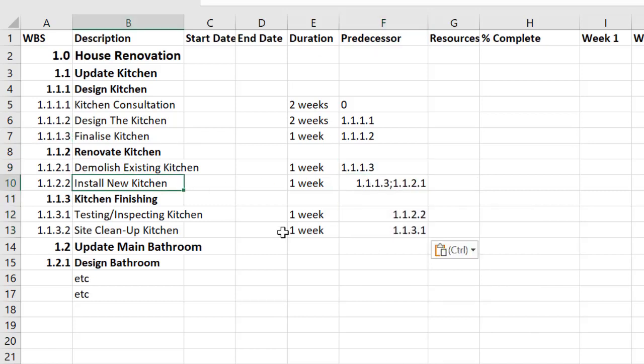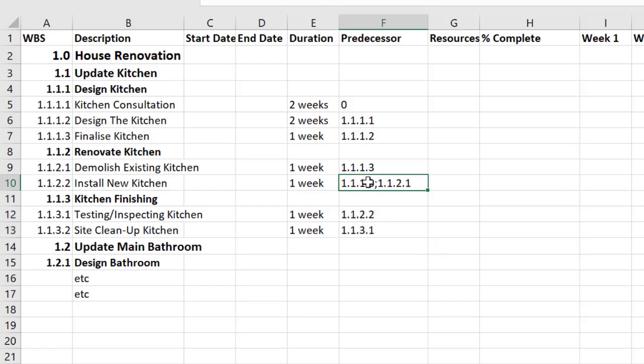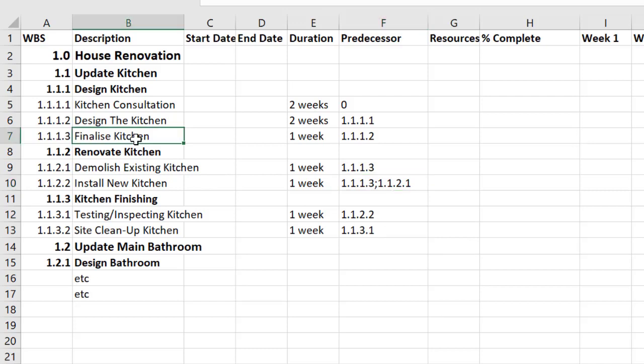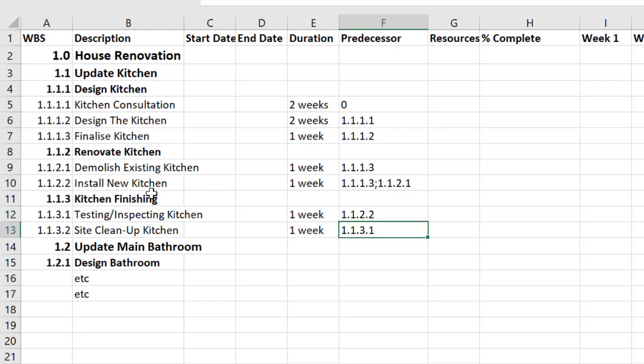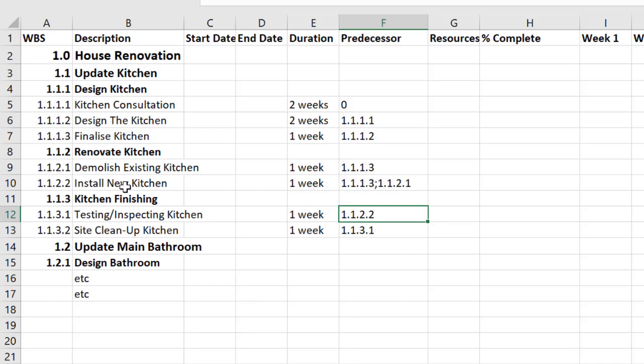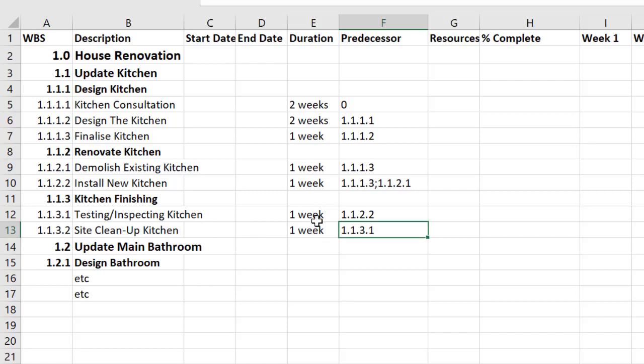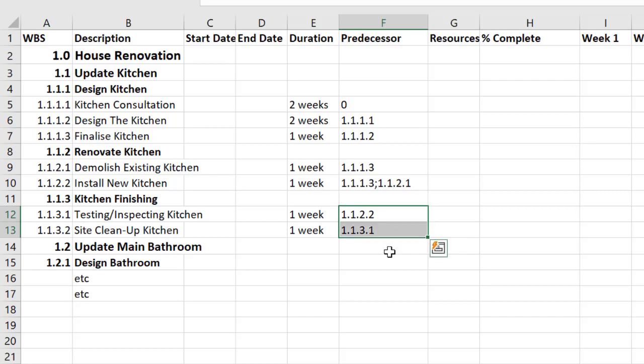Now for installing the new kitchen I actually have two dependencies here. So the first dependency is I can't install the new kitchen without having a finalized design that can be installed and I also can't install the new kitchen before I've demolished and removed the old one. It's impossible. So there's actually two predecessors to that activity. And these ones are fairly straightforward. I can't test and inspect until the install's finished and I can't do a clean up until all the testing, inspecting and fixing up's finished as well. Sometimes you'll decide that two things should be starting at the same time, have a start to start relationship or finishing at the same time, have a finish to finish relationship. But I've kept this very simple here.